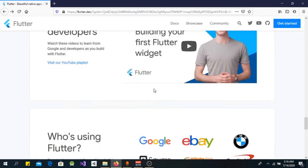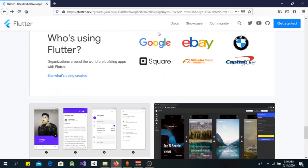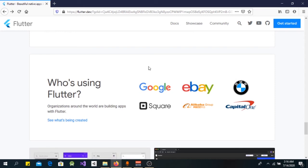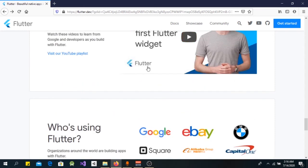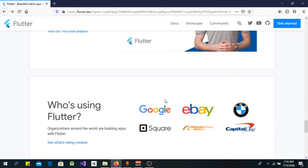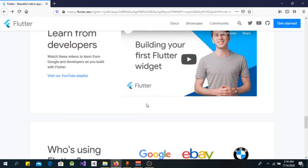Great companies like Google, eBay, Square, and many more use Flutter to develop their apps. You too can become a developer at Google, eBay, or BMW as you start using Flutter.